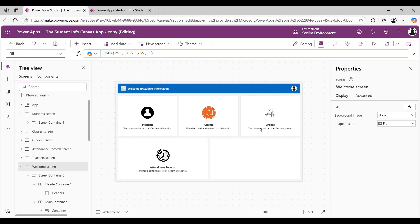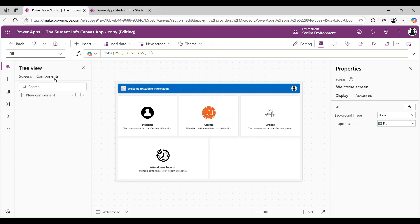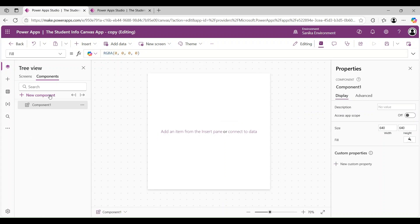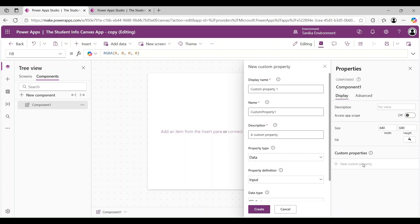The first step to create a multilingual application is to add a new component. I am adding the component, and in the component there is an option of 'New Custom Property' on the right-hand side. I click on that new custom property option.